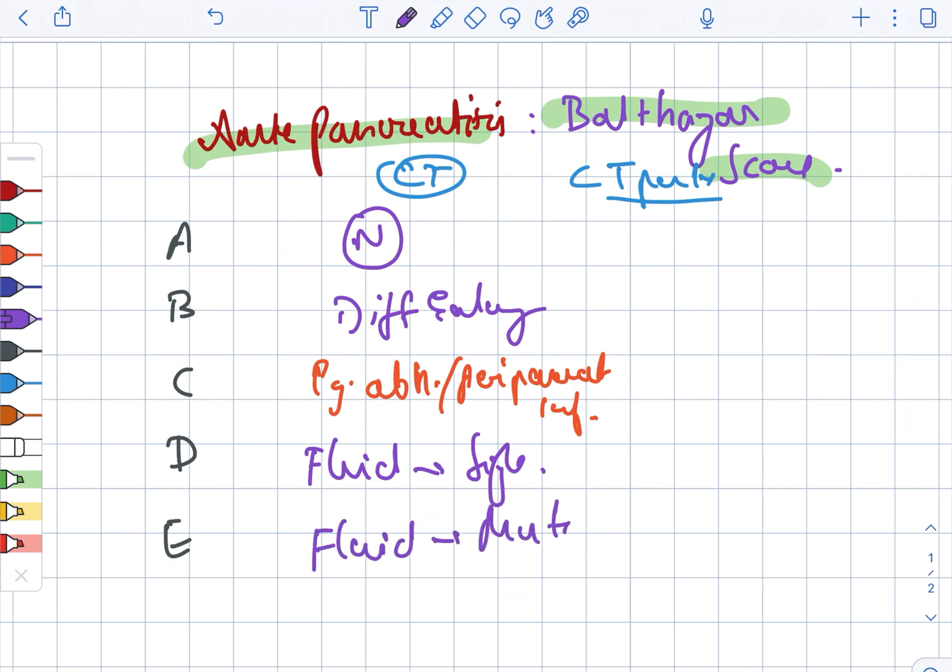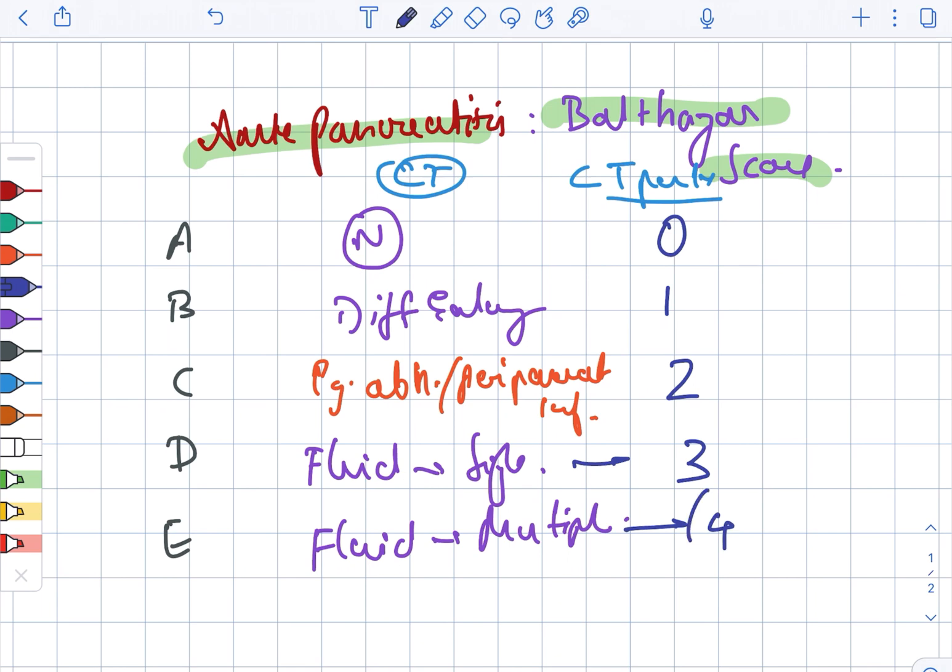Now looking at the CT points: for Grade A it is 0, for B it is 1, for C it is 2, for D it is 3, and for E it is 4, respectively.